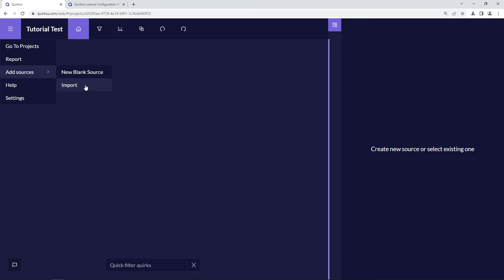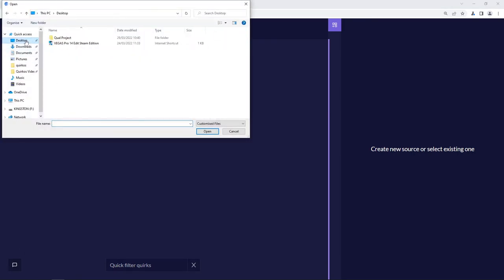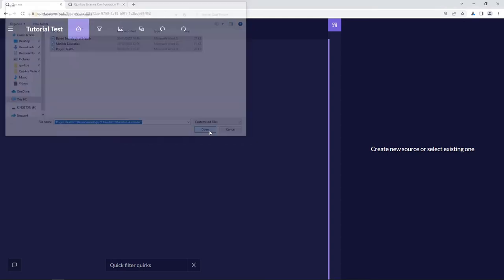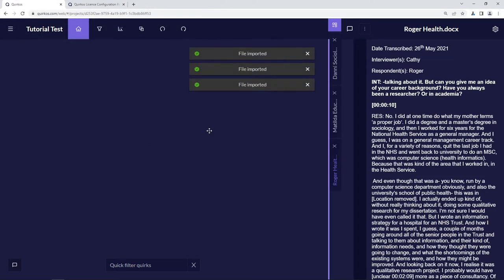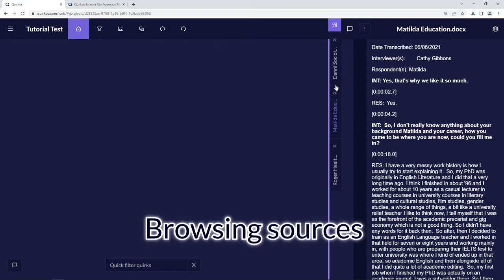I'm going to choose the import option, go to my desktop, and import some files from one of our example project files which you can download for yourself. These are semi-structured interview transcripts, and we've brought in these three sources here.